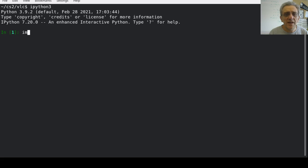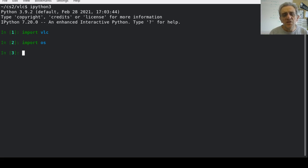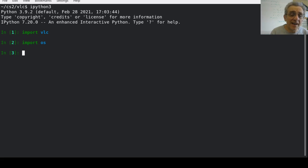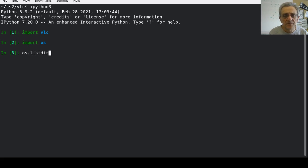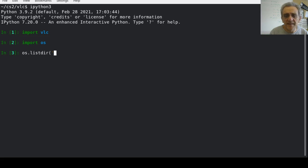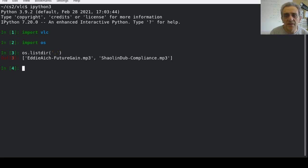Let's go ahead and import VLC, and let me also import OS, just so that I can show you the files that I have available here. So I'll go os.listdir and I'll specify the current directory, although that is the default, but I will just type it out anyways.